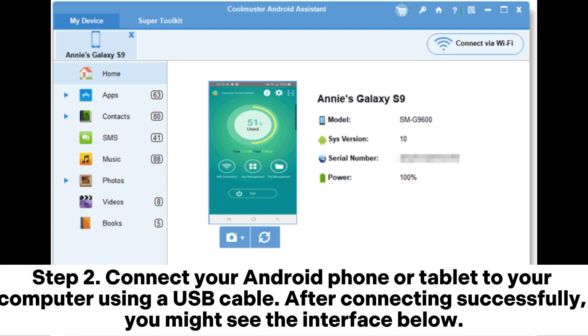Step 2. Connect your Android phone or tablet to your computer using a USB cable. After connecting successfully, you might see the interface below.